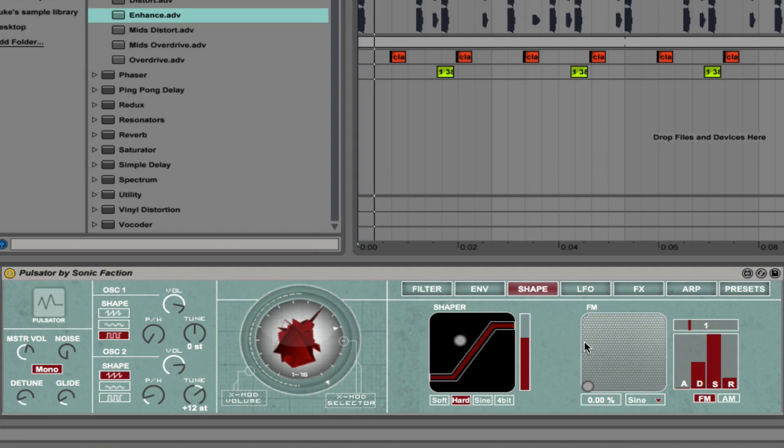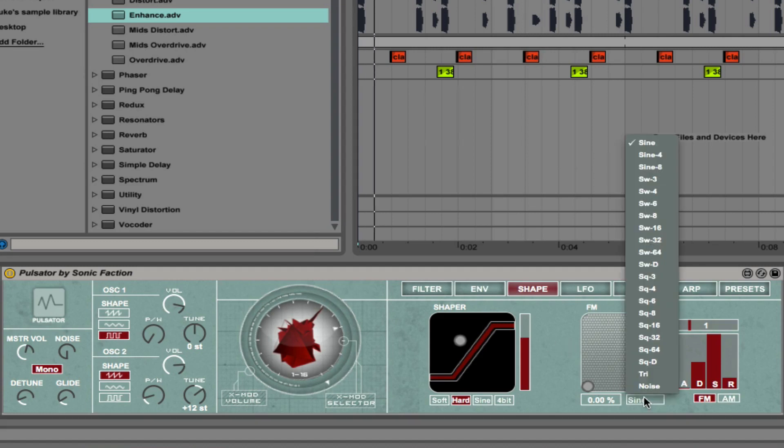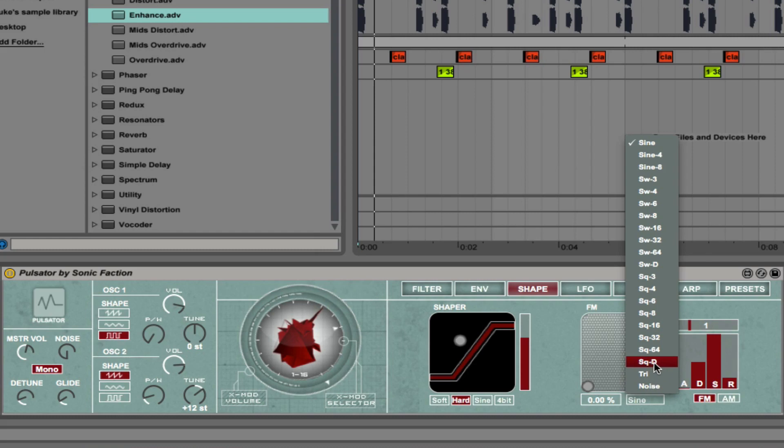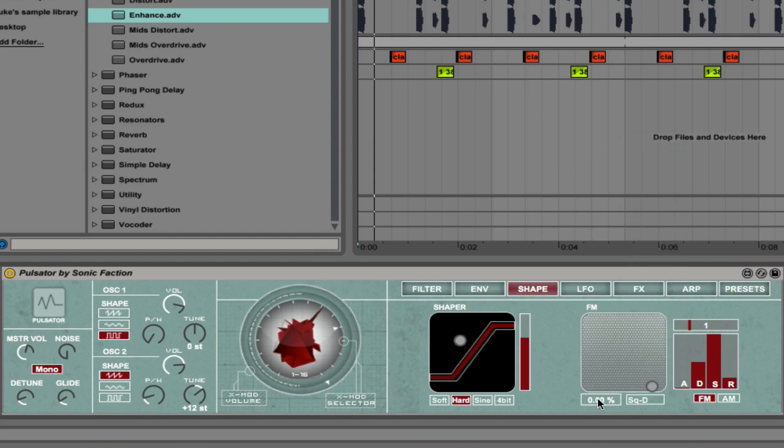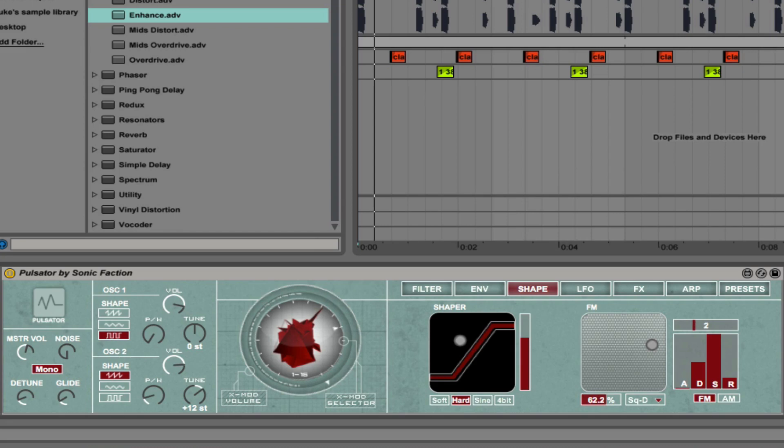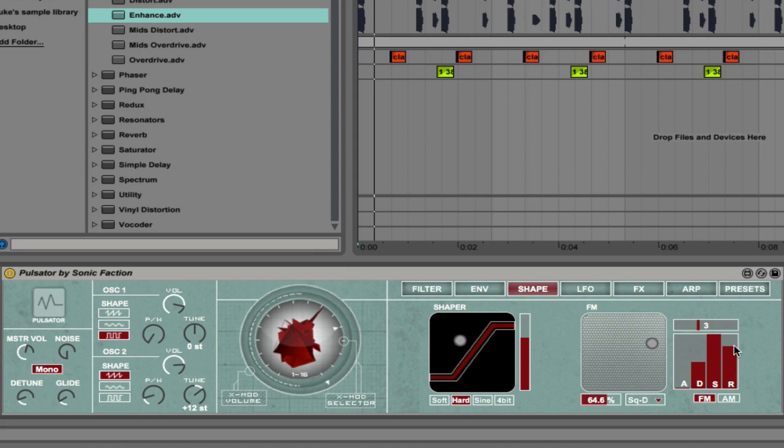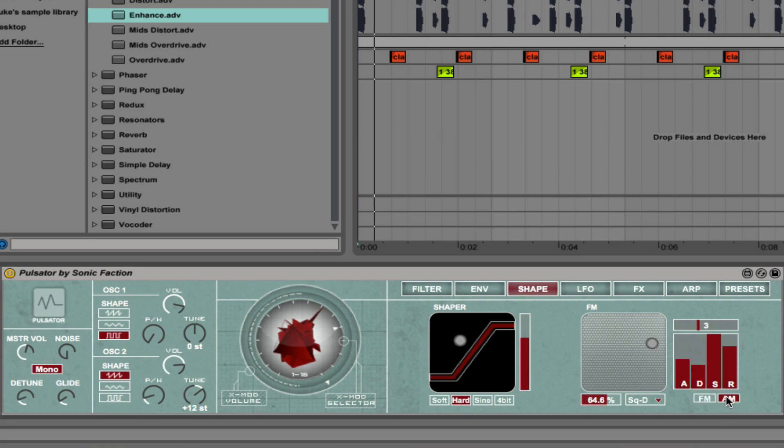We also have FM and AM modulation. You can choose a different waveform that you want to modulate your sound. For example, we could go with a square D and then boost the amount here. That will introduce some new frequencies into the sound. With this control here, we can control the pitch of that. And we have ADSR controls as well. You can flip between FM and AM.